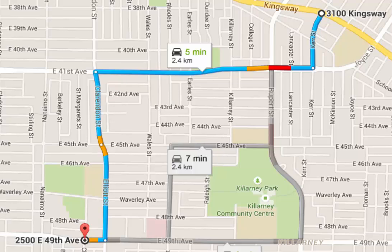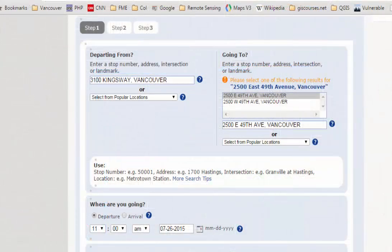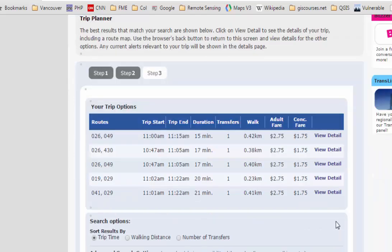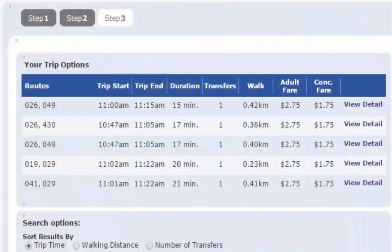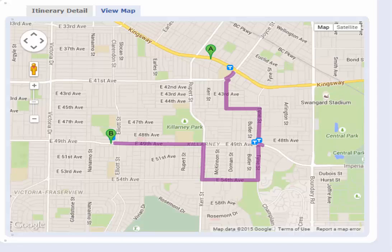A GIS usually has a map, but it doesn't have to. If I wanted to take the bus from 3100 Kingsway to 2500 East 49th Avenue, I would go to the government transportation website and put in my two addresses. This time, the website returns a sequence of locations, not a map. I don't have to see how to get from one address to the other — the bus driver knows how to do that. I just have to be at the bus stop on time. The government website also gives me a map as an option, but I don't need it to answer the question of how to get from one address to another.